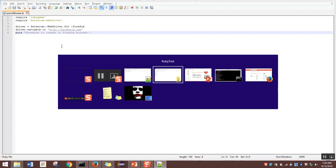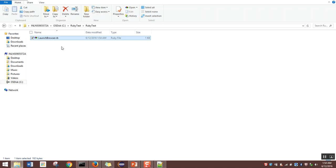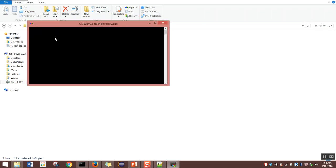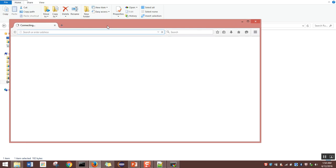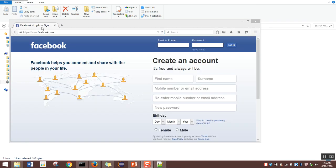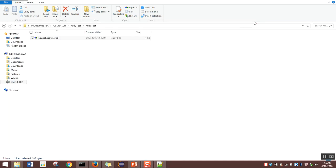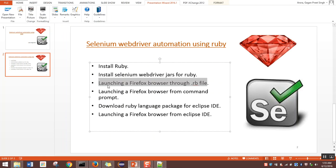Once saved, go back to the saved location and double-click the file. A command prompt opens, meaning it is running. A browser is launched and the website starts loading. Facebook is loaded, which means it's working fine. Close the browser. We are able to launch a Firefox browser through a Ruby file.